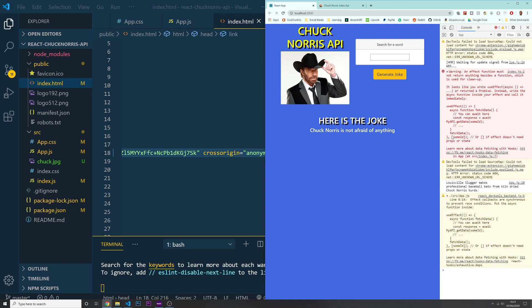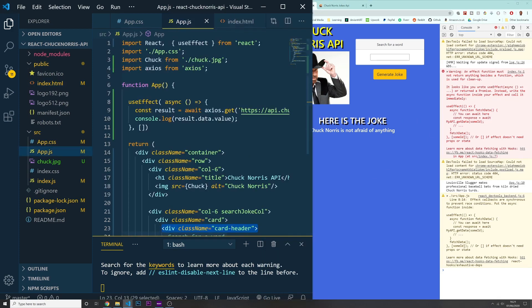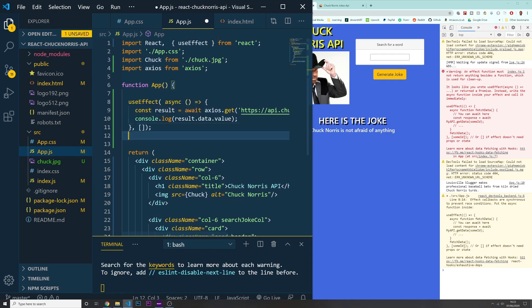Now that one is gone, let's focus on the next one. This error is telling us that on our app.js, inside of our useEffect hook, we can't actually use async on the function itself. So the best thing to do is to create an outside function and then just call it inside of the useEffect hook.